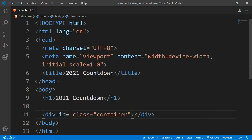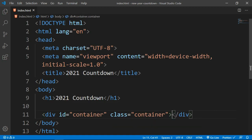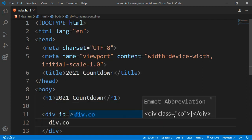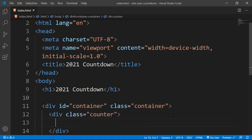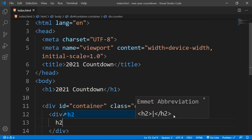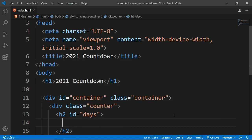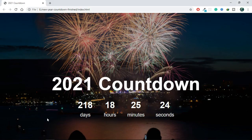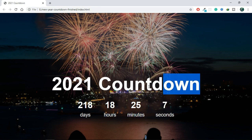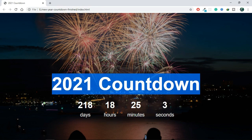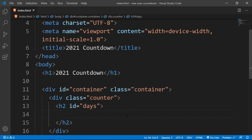After that I'm going to use a div with both an ID and class of 'container'. Inside this div I'm going to have a nested div with a class of 'counter', and then I'll have an h2 with an ID of 'days', followed by a small tag with the text 'days'. The static text like 'days' is written in HTML, while the numeric values will be generated dynamically from JavaScript. I also need to move the small tag outside of the h2.